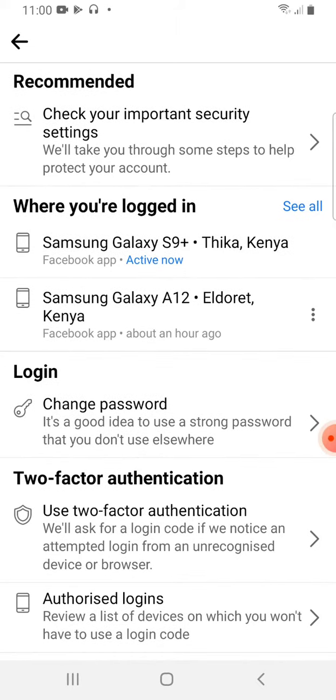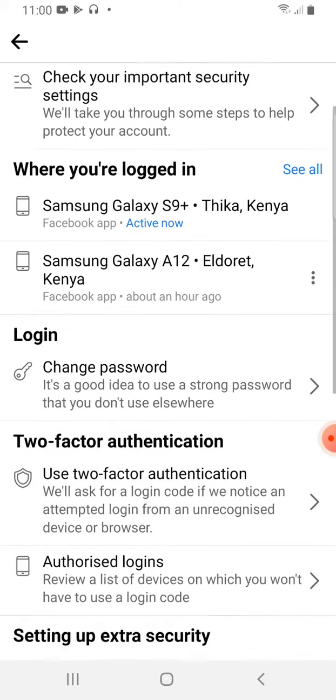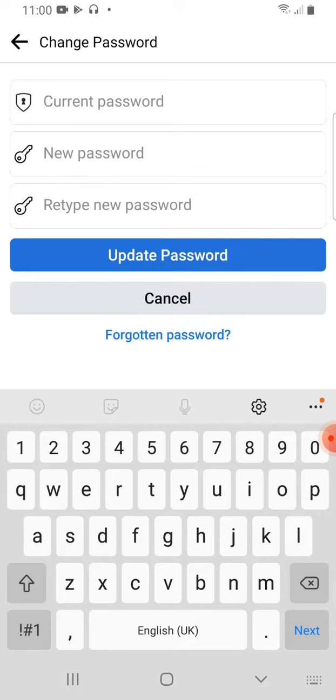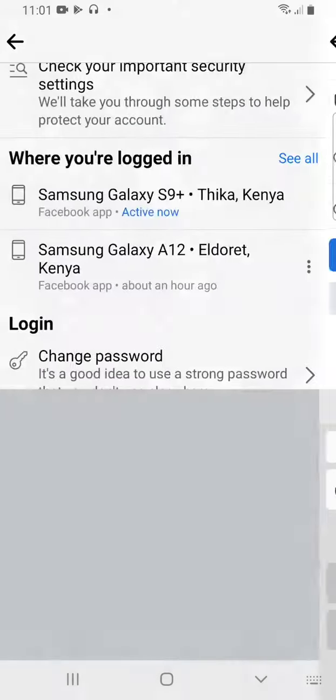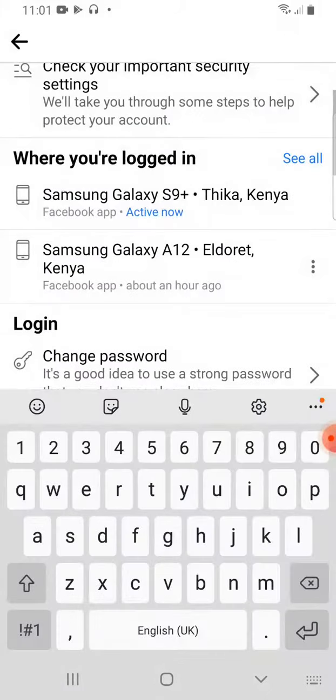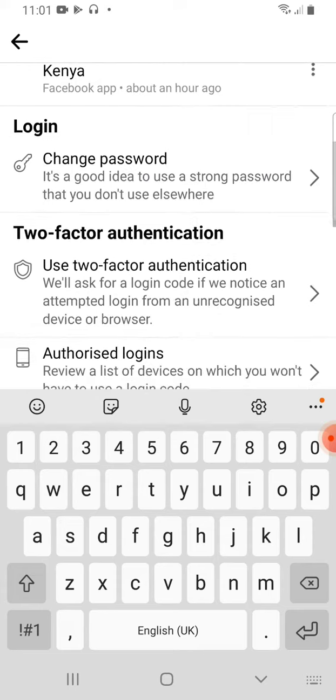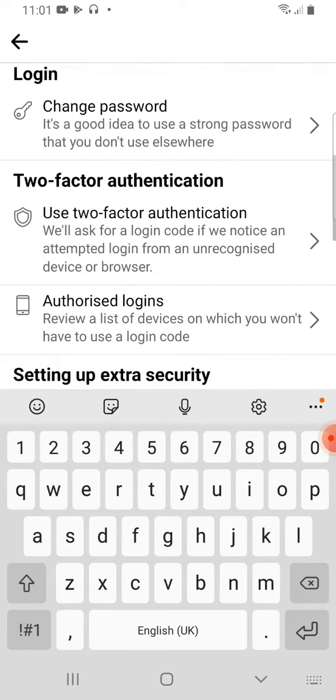Now let's go here. You can change your password. You write the current password, then a new password, and then retype the new password, then update. But I don't want to do that for now. So I'll go to something we call two-factor authentication.